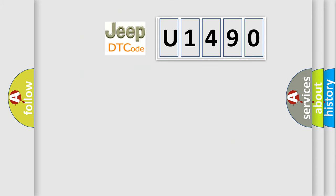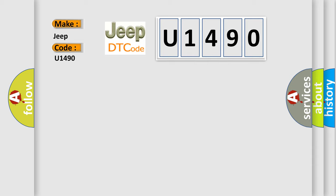So, what does the diagnostic trouble code U1490 interpret specifically for Jeep car manufacturers?